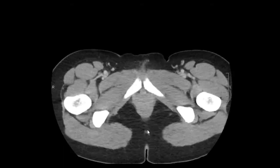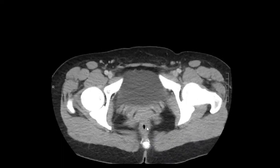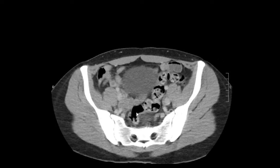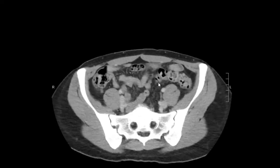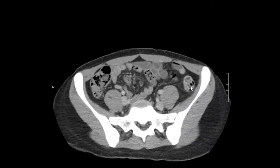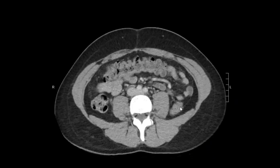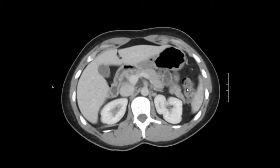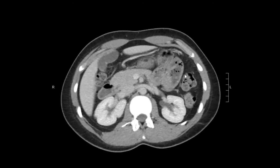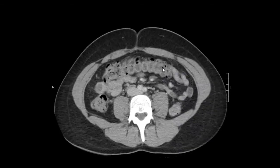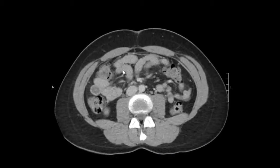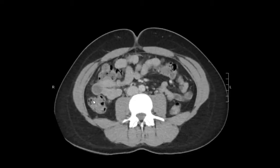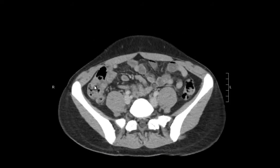Then we're going to evaluate the large bowel. I like to start from the rectum and go proximally. So here we have the rectum, the sigmoid colon with some stool, no diverticular disease. We're going to follow the large bowel superiorly — this is the descending colon into the transverse colon. Here we have the splenic flexure, and we're in the transverse colon now. No kind of abnormal bowel wall thickening or bowel wall mass. And ascending colon and cecum.